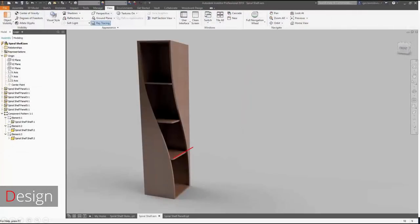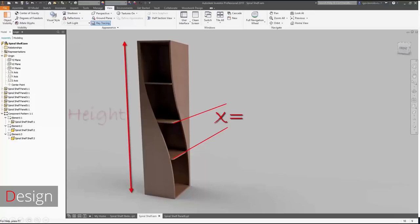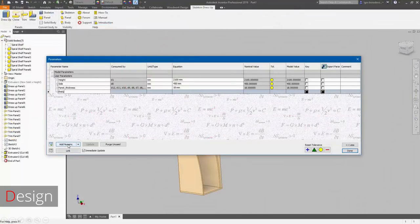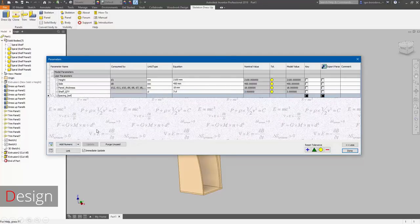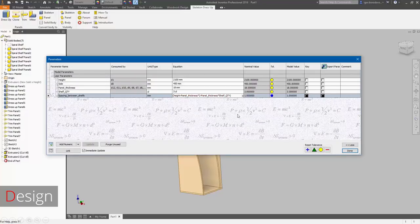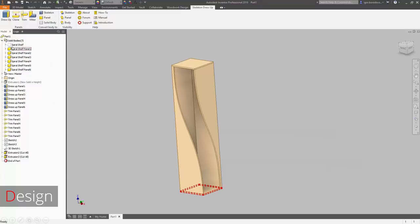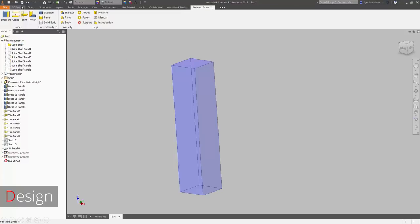Now we need to deal with the parameter which defines the distance between the panels. It will be calculated by subtracting the amount of shelves multiplied by panel thickness from total height, then dividing by the amount of shelves plus one. No worries — this session will be recorded, so if you don't catch the formula you can pause the video. Basically, we have formulas which control shelf quantity, and here at the design stage we can define formulas that will affect our future work at the hardware level.